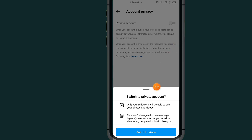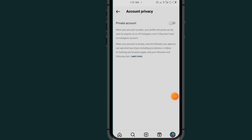After selecting Account Privacy, turn on this option. Tap on the switch to make your account private. Now go back.